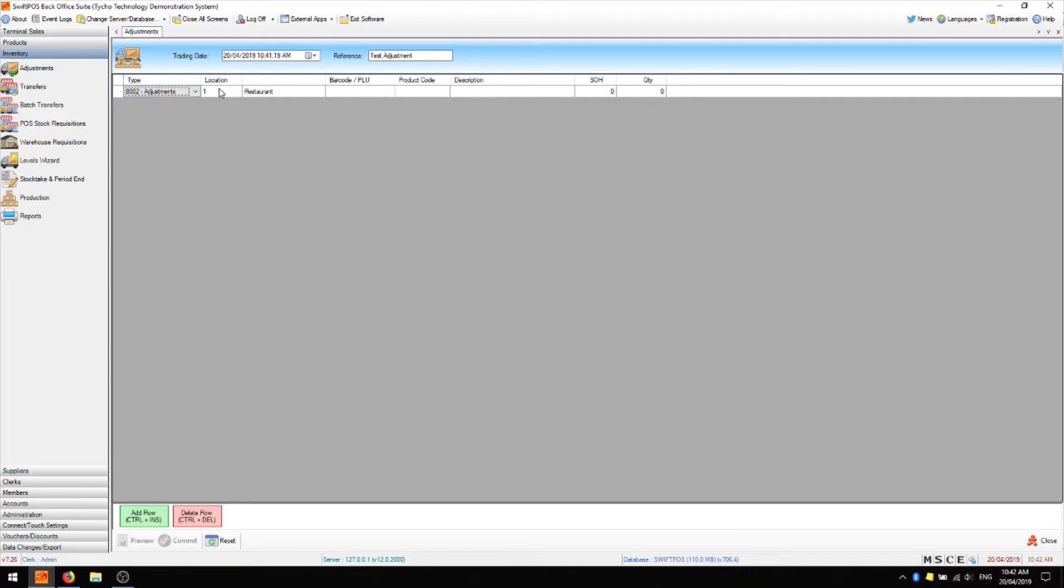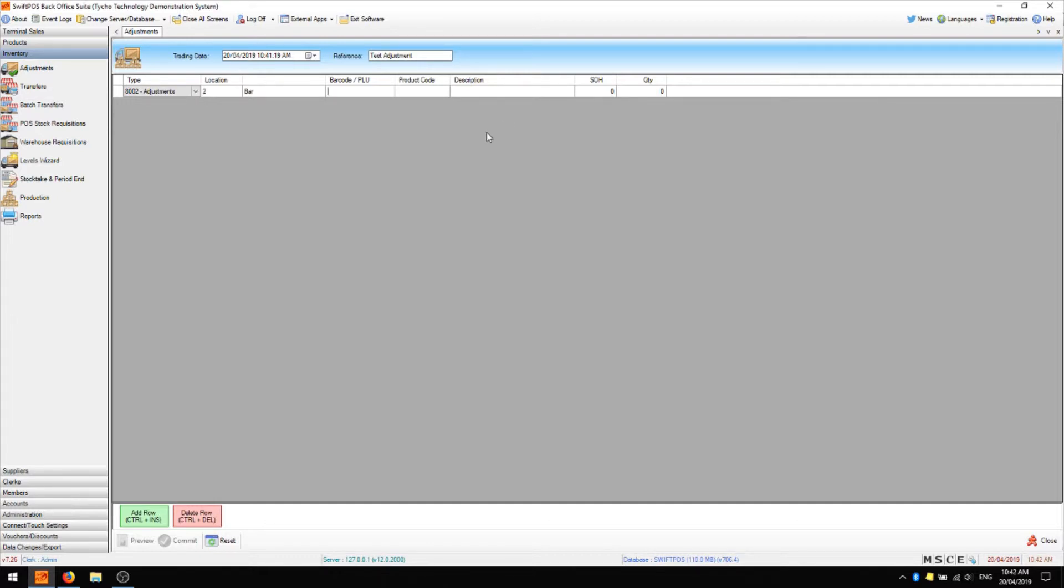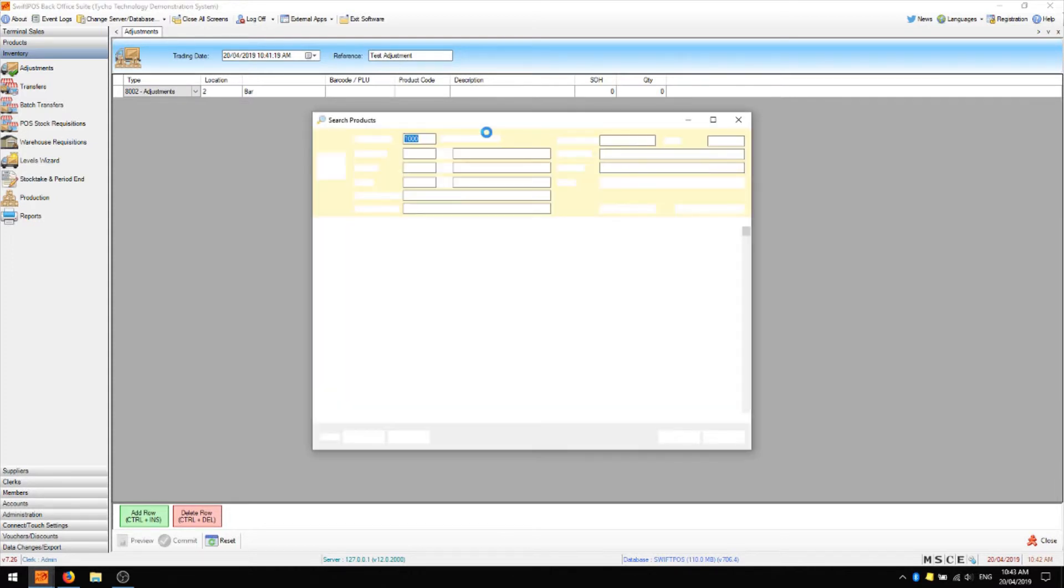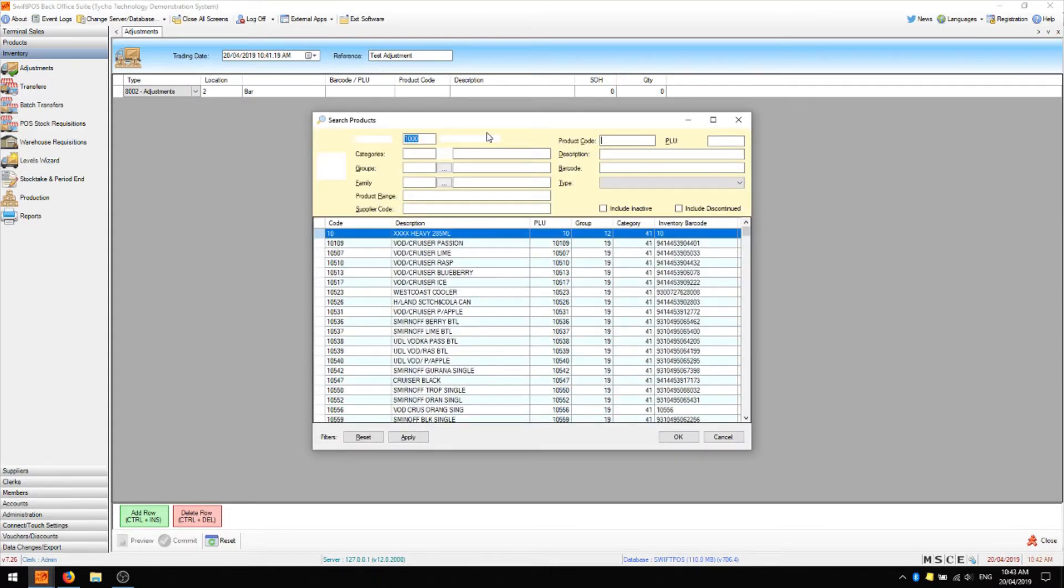We'll also choose the location where we're adjusting stock. In this case I'm going to choose location 2 and if you know what the barcode is you can input that right here but if you're not sure you can press enter on your keyboard and open up the search products screen.